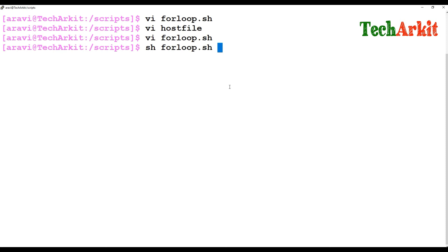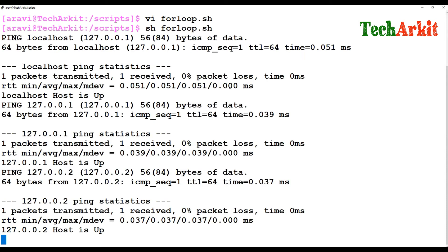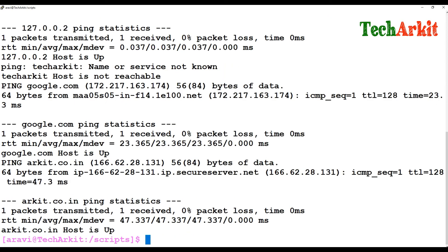I'll echo that the host is up. I'm going to execute this for loop script now. Running forloop.sh — it's going to verify: the host is up, the host is up, the host is up. It checks whether google.com is reachable or not. My DNS may not be working properly, but it says host is up — so all the results are fine, all hosts are pingable.